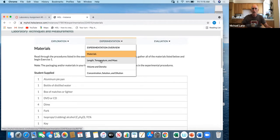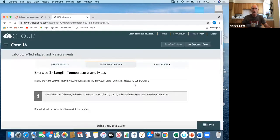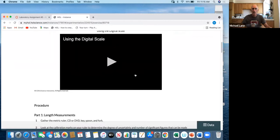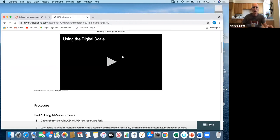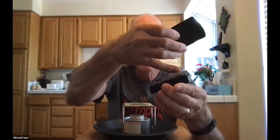Let me go to the first one: length, temperature, and mass. You can watch this video, but there are a few things I need to talk about with regard to the scale. This scale, or one very similar to it, has been provided to you. Notice that there's a cover on it to protect the balance pan from damage.